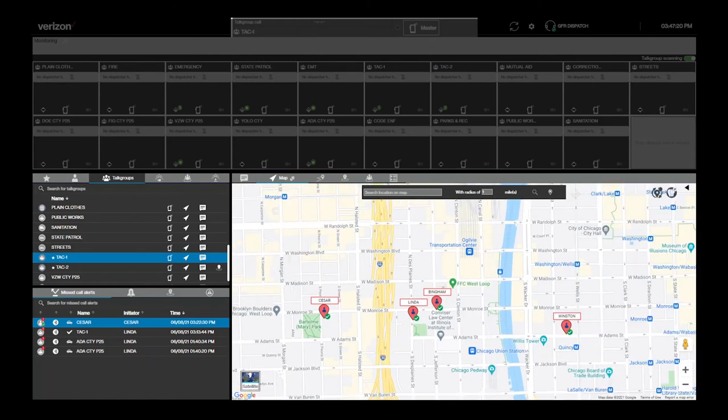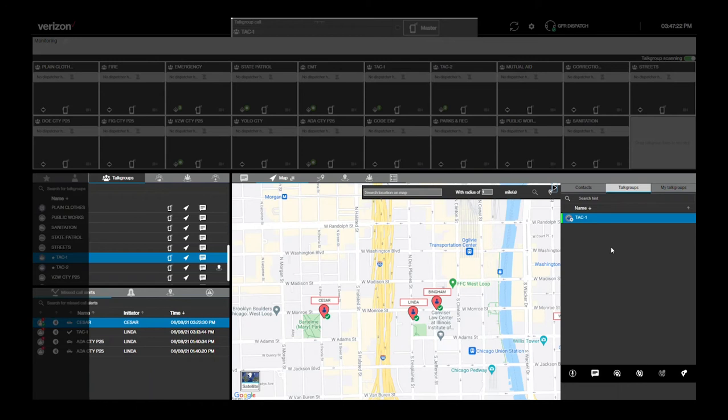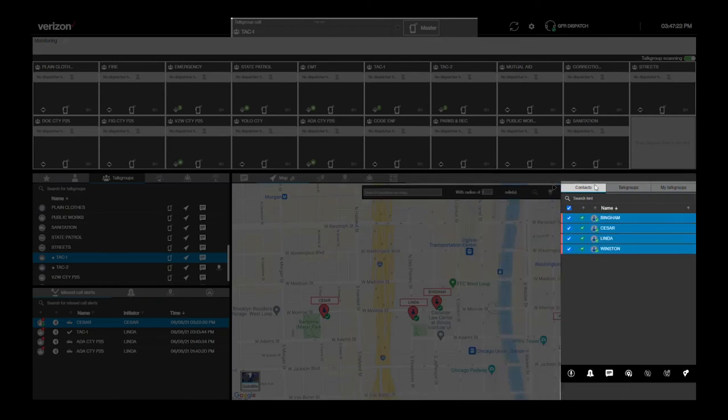Once you begin tracking anyone's location, a window pops up showing the contacts, talk groups, and personal ad hoc talk groups that are currently being tracked.